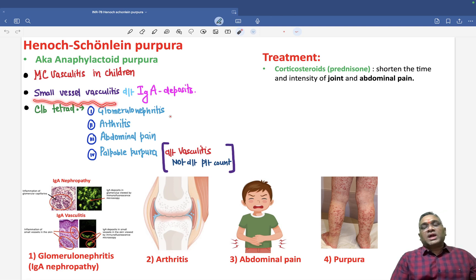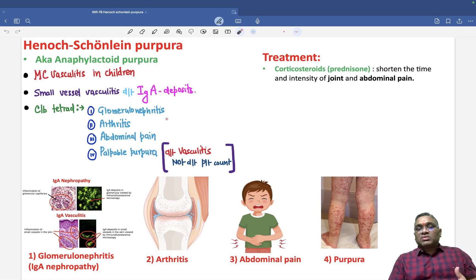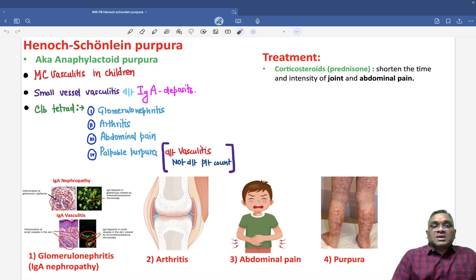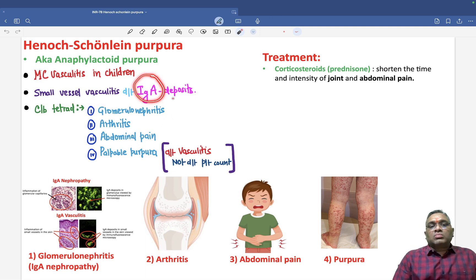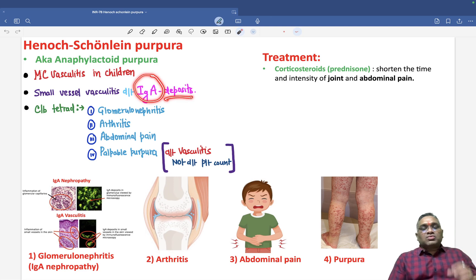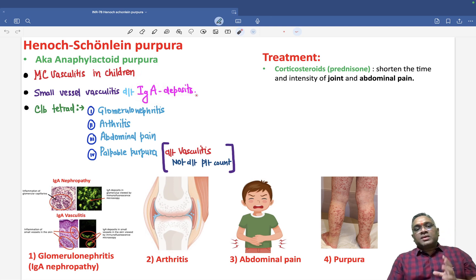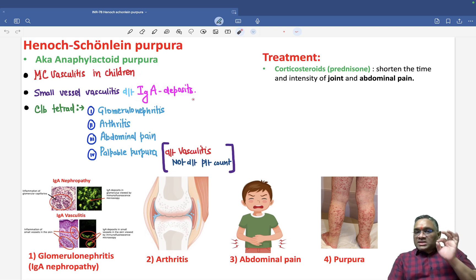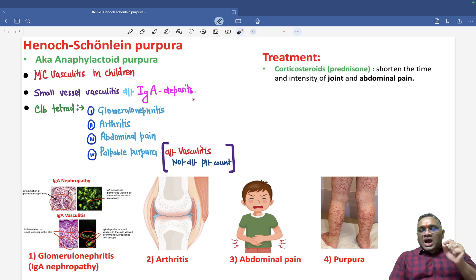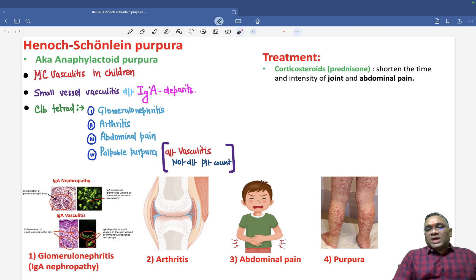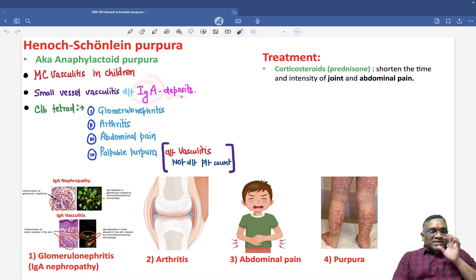This is a small vessel vasculitis. Why does this vasculitis happen? Because of IgA — immunoglobulin A — deposits into the vessel wall. Remember, this is a very important and sharp point: IgA will have deposition within the vessel wall.